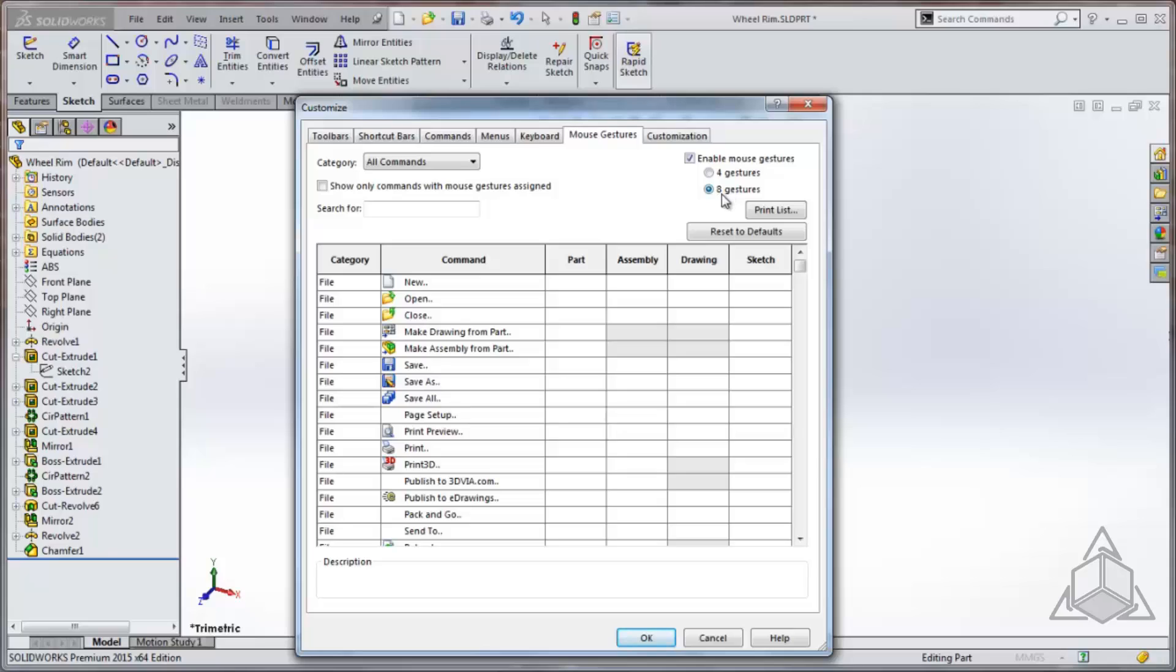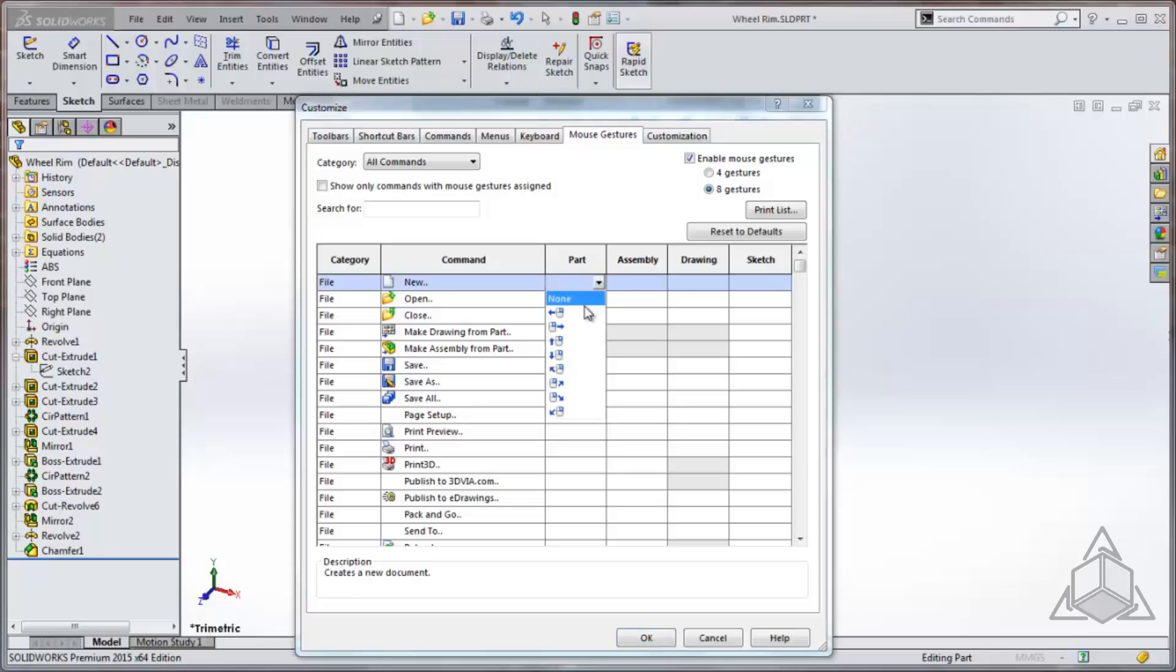To map a particular command, simply select the command under the particular area in which you'd like it available. Select from the drop-down menu the directional gesture you prefer. Here I will map new to the left directional gesture while in a part.